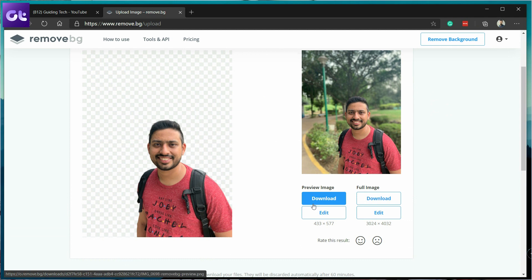If you also want to change the background, you'll get the option there as well. We've talked about this in our dedicated video about the best websites that you should know about. If you haven't checked that video out, I'll provide the links in the description of this video.